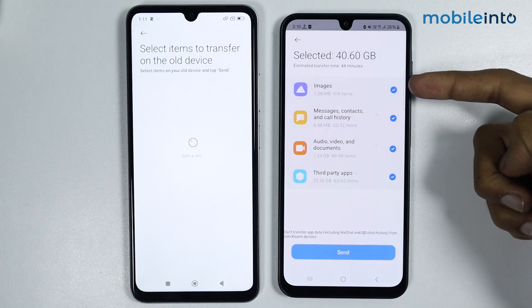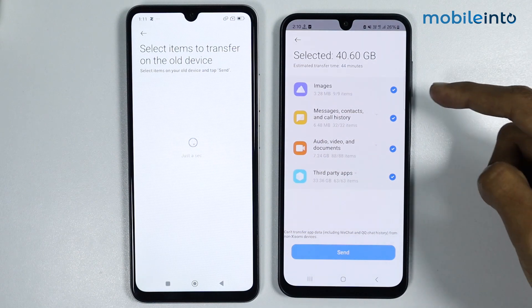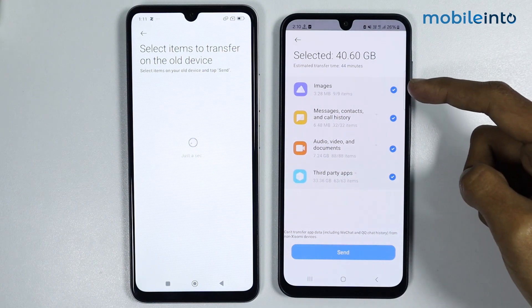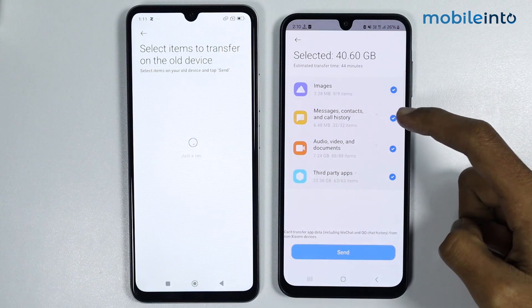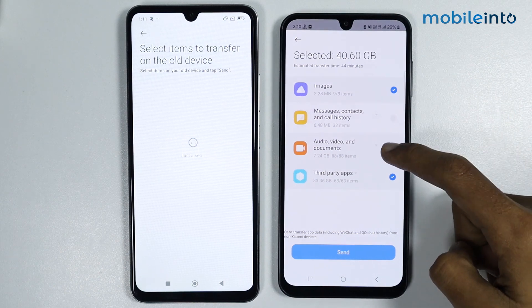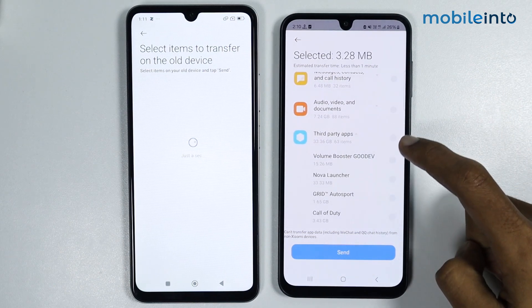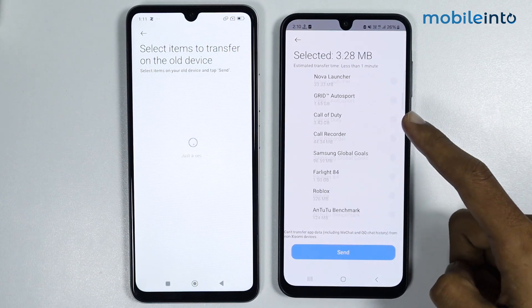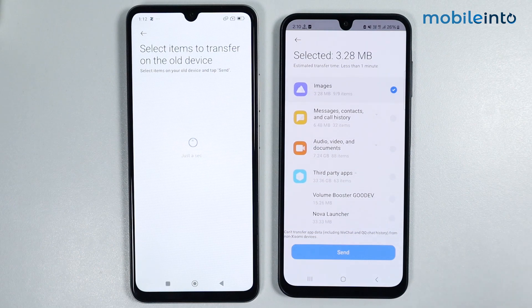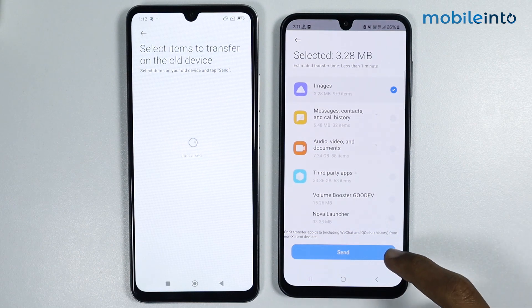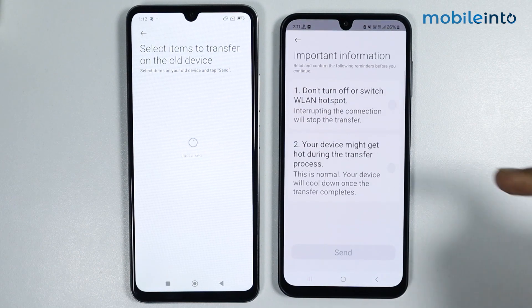Now select the data you want to transfer. For example, I only want to transfer images, so I will select images and deselect the other options. Then tap on Send.